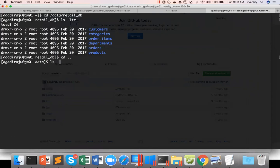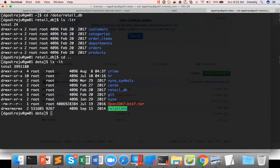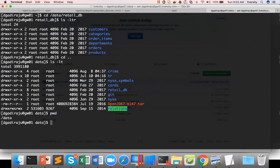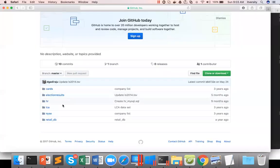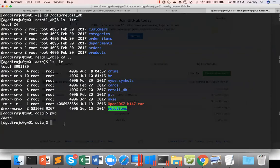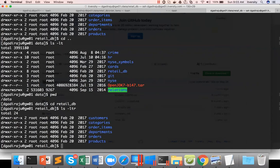You can see NYSE, retail_db, cards, whatever you see here in the GitHub repository you can see here. And then you have retail_db and retail_db has several directories which simulate a data model. And we will start using this dataset going forward.